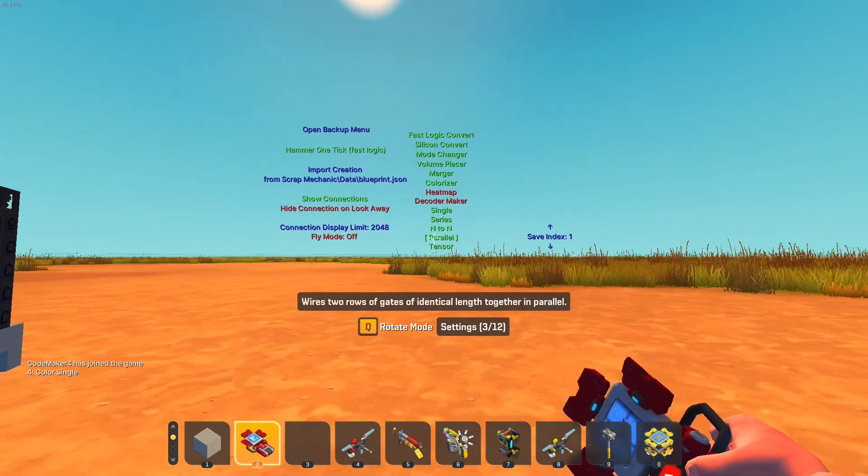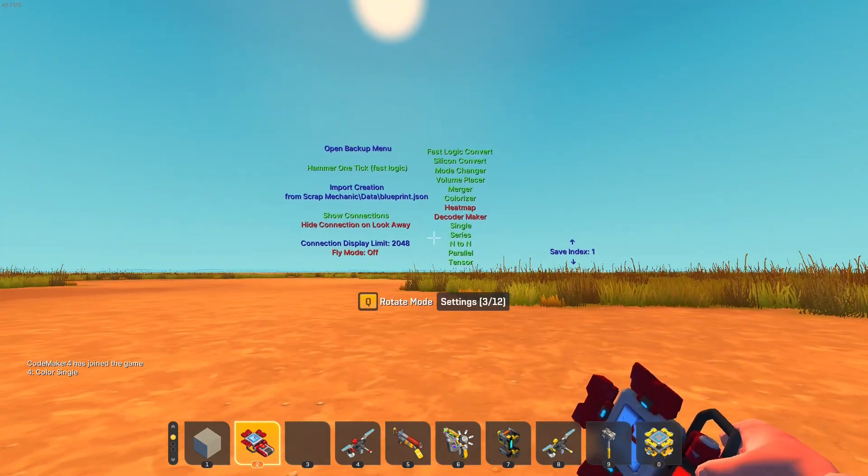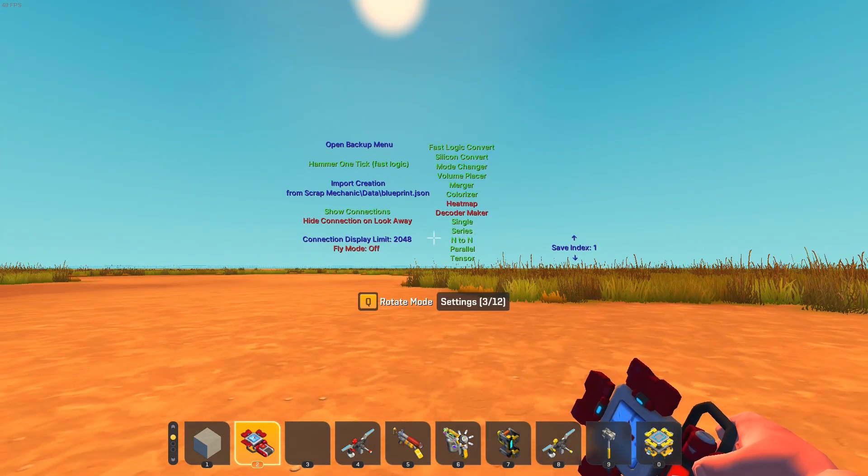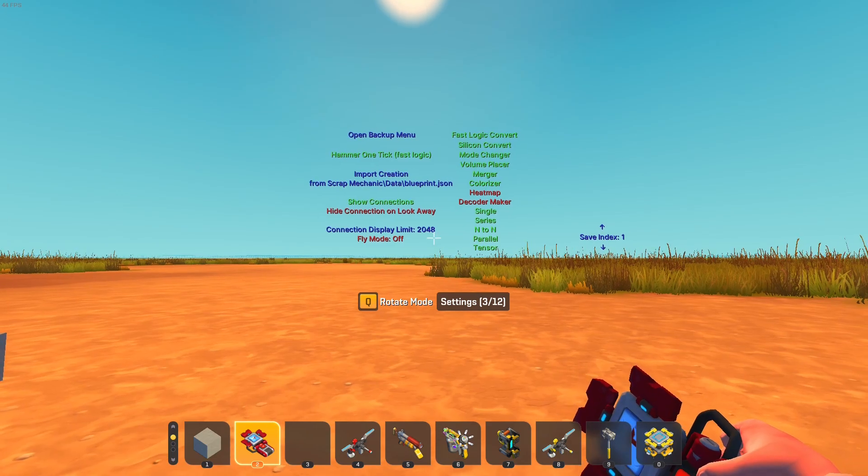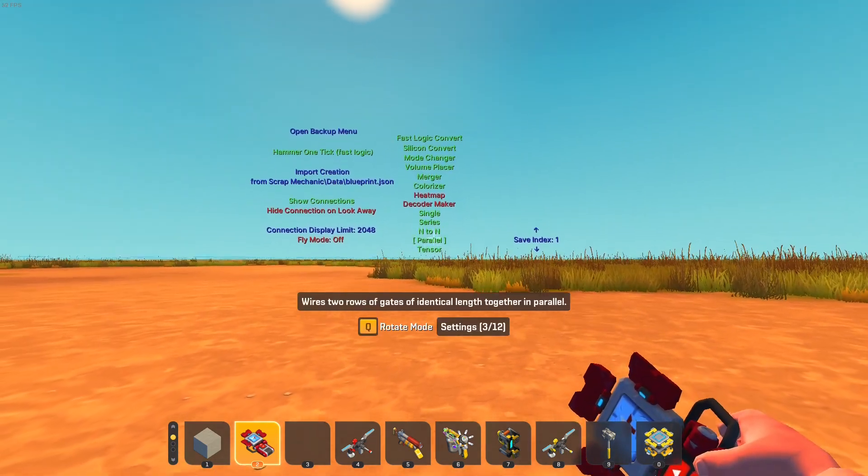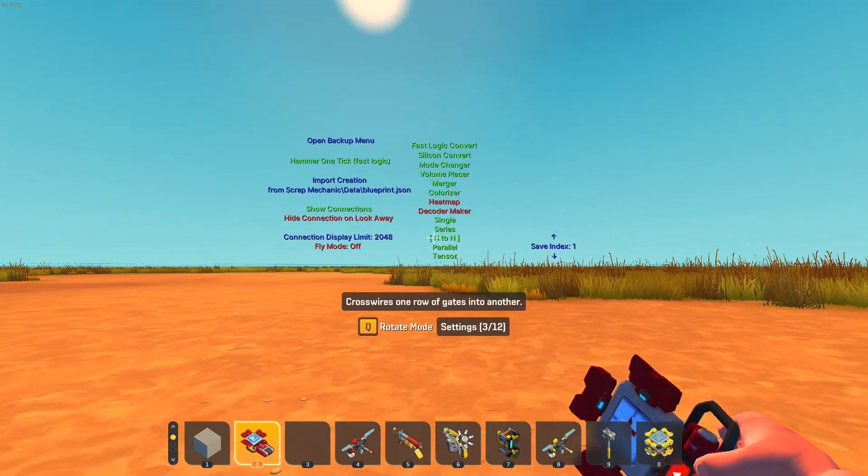So I mean, first of all, there's this great settings GUI. Scrap Mechanic modding is so awful that this is literally the easiest way to make a GUI.